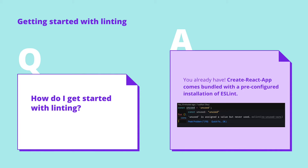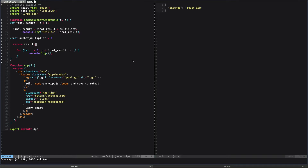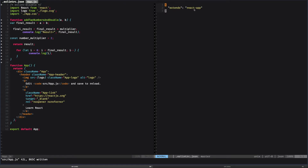So how do we get started with linting? Luckily, you already have — Create React App comes bundled with a pre-configured installation of ESLint. So let's take a look. You can see here that I've got a React application. On the left-hand side is my file, app.js, and on the right-hand side is a file called eslintrc.json. This is the configuration file for the linter, and it sits at the root level of your project. You can see here that I'm extending React App, which is a linting configuration that comes bundled with Create React App. On the left-hand side, I've commented eslint-disable, which disables the linter.